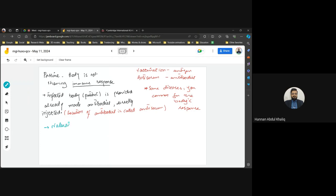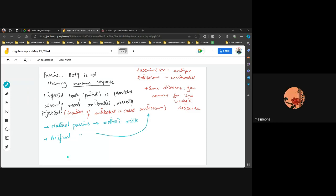Natural passive immunity is provided through mother's milk — the mother provides antibodies to the baby. Artificial passive immunity is the same as providing antiserum. Regarding rabies, multiple injections are given because it is necessary to increase the antibody count as much as possible — rabies spreads very fast and is essentially fatal without intervention.